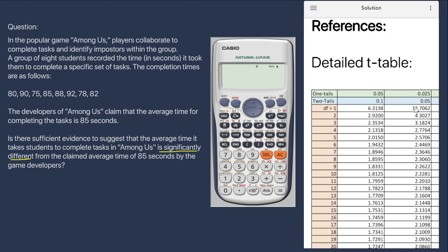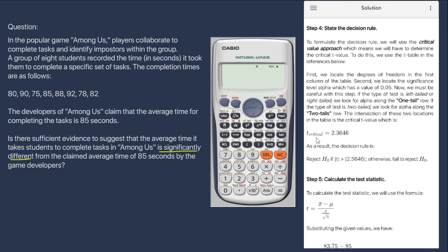The intersection of the degrees of freedom and the significance level alpha is 2.3646, and this is our critical value. The decision rule is to reject the null hypothesis if the absolute value of the test statistic is greater than the absolute value of 2.3646; otherwise, fail to reject the null hypothesis.